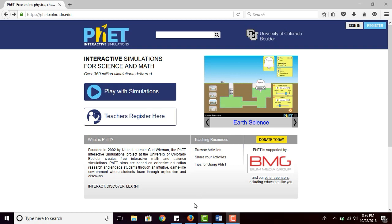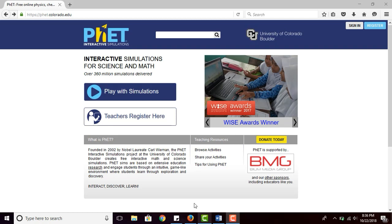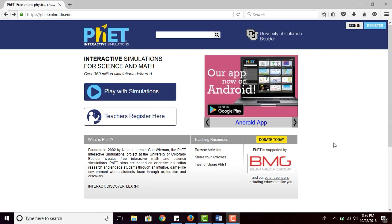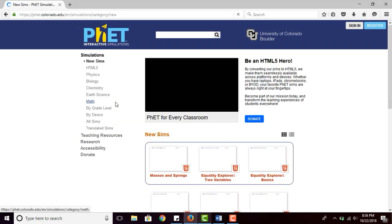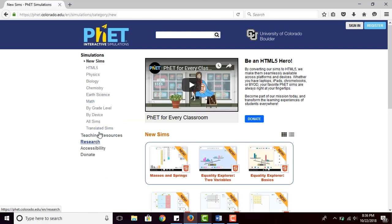I use Mozilla Firefox because usually the simulations on PhET work well with Mozilla. This is the first page of the PhET website, and all you have to do is play with the simulations. They will show you many categories of science and math. Today I'm going to show you how to teach chemistry using it.